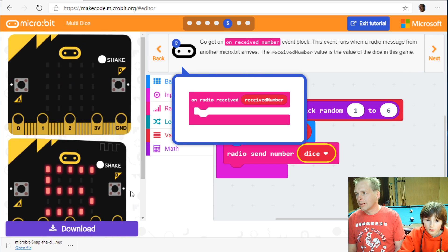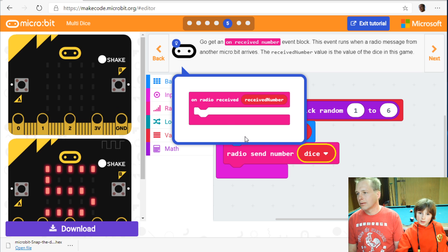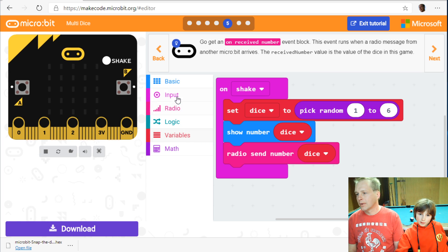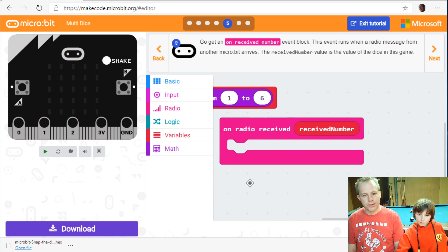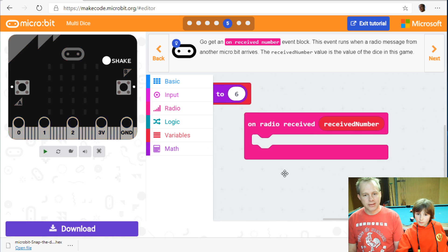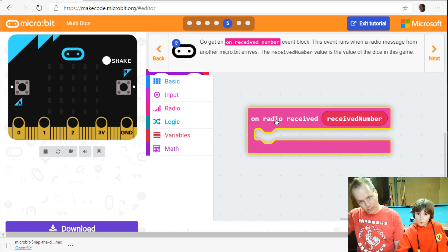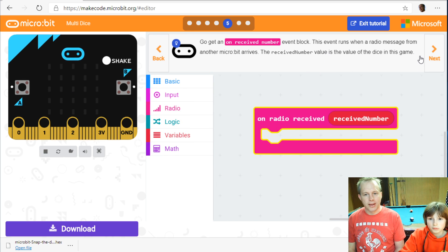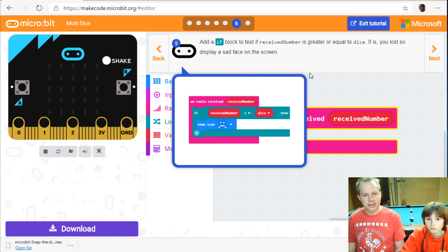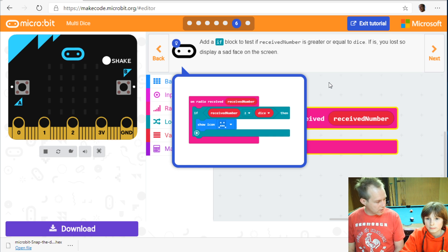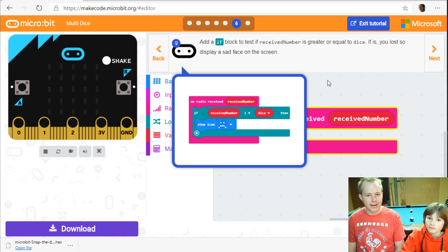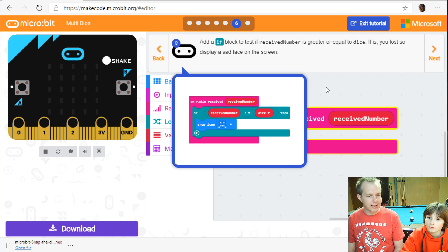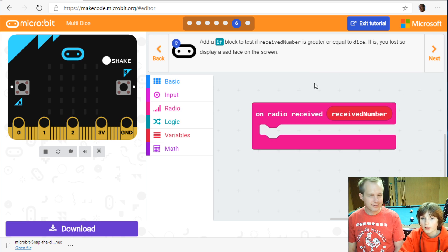Radio received on radio. Now we're building the other side of the message. So we send the message. And then we're going to do something when the message arrives. And we're going to check that. So the number we receive is a dice number for someone else. And if that number is greater than ours, we show an unhappy icon.